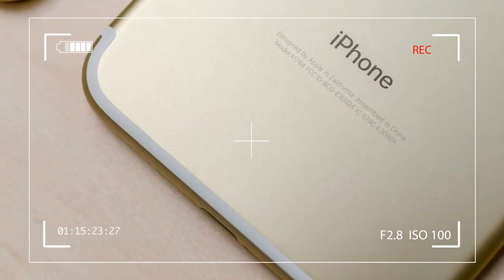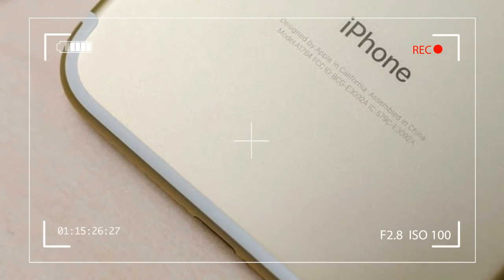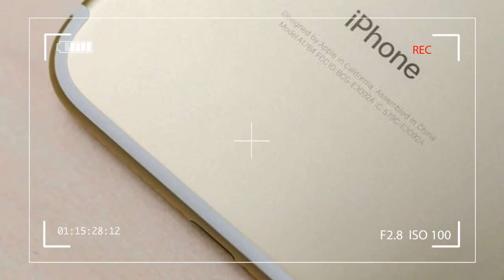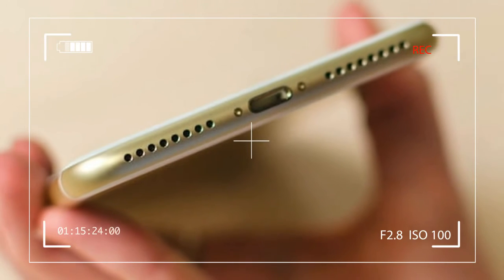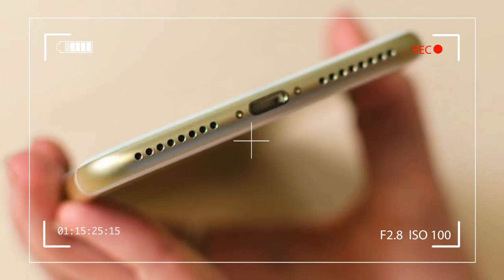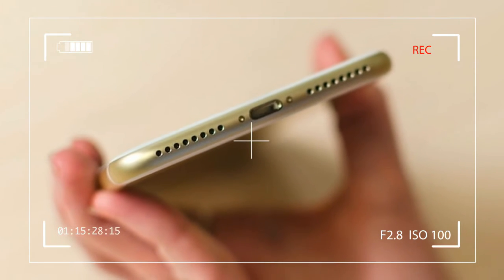Rumors that Apple was going to axe the 3.5mm headphone jack rocked the internet and inspired a flurry of rage. Tears.